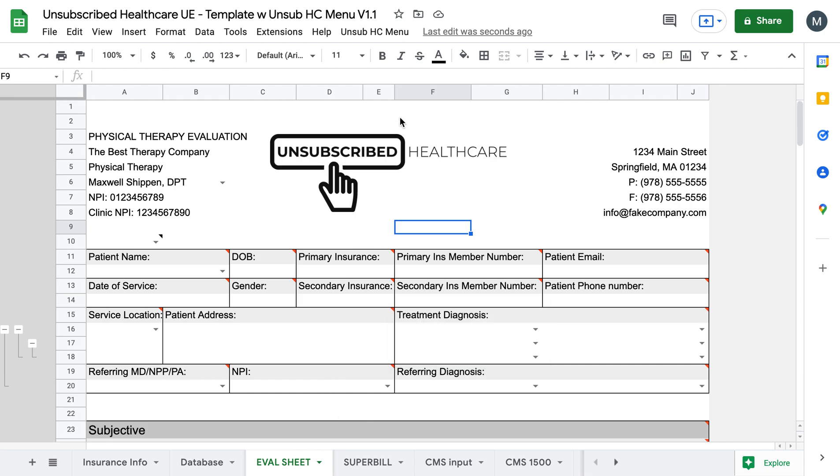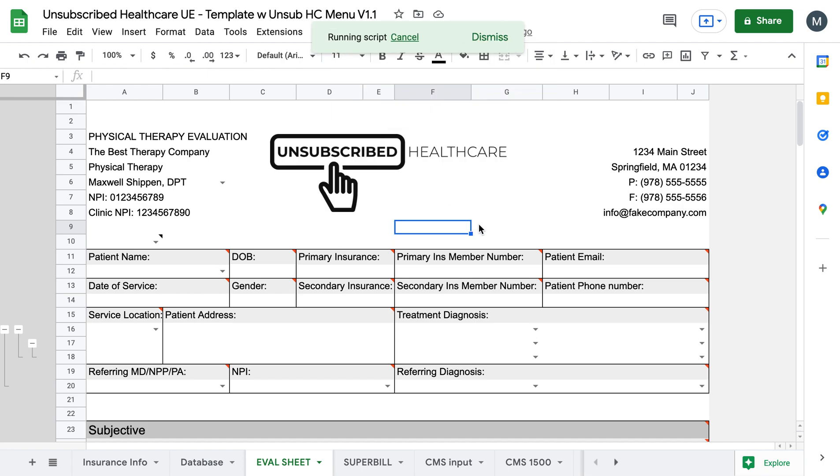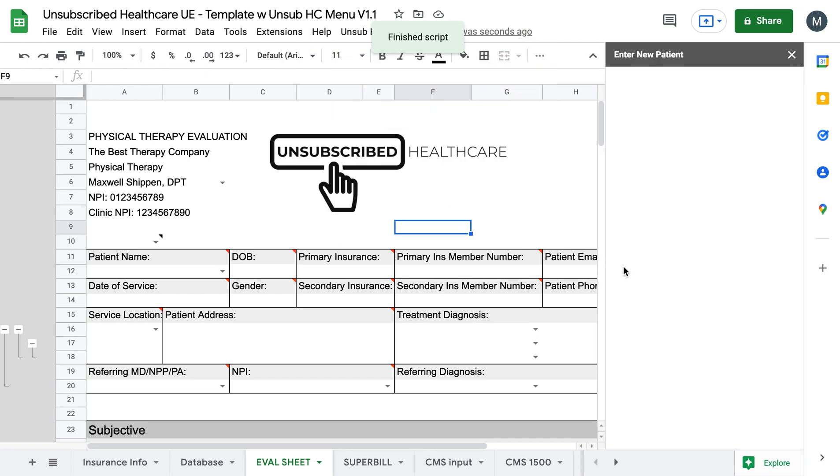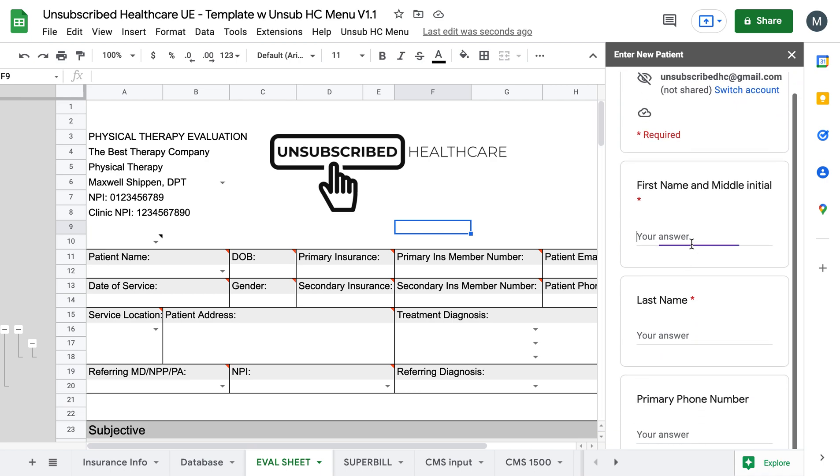I'm really excited about this. When you come up here and you click on Unsub Healthcare, you can go to Patient Intake. Now, if you have someone call you while you're working on documentation, guess what? You can do a patient intake right now.